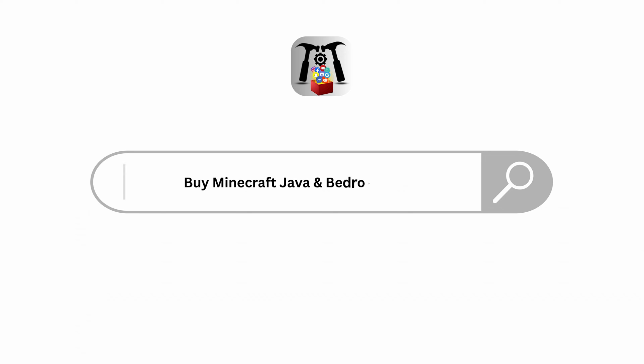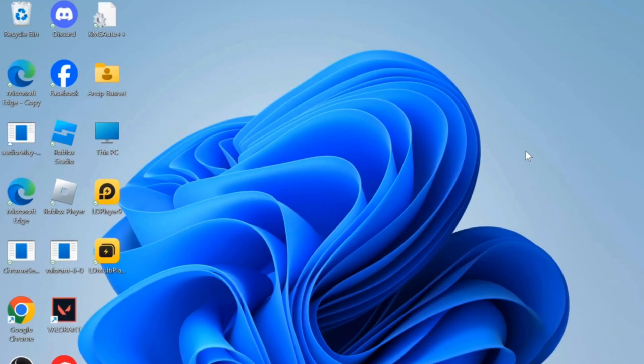How to buy Minecraft Java and Bedrock Edition. Simply open any preferred browser. In my case, I am using Google Chrome.